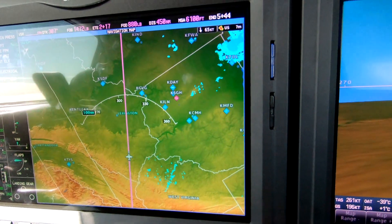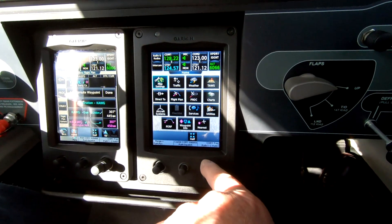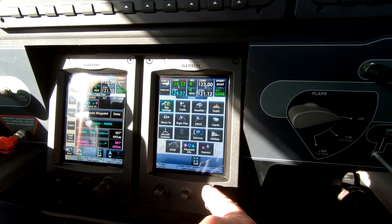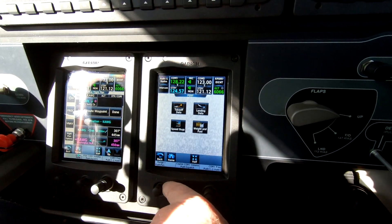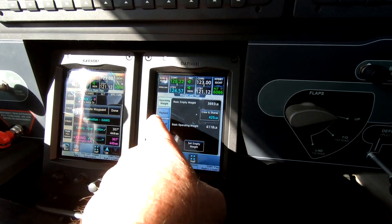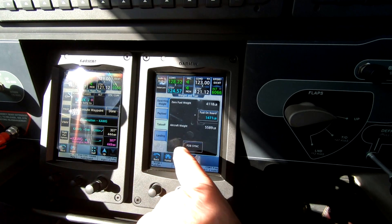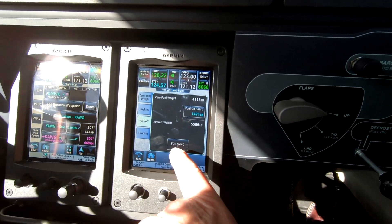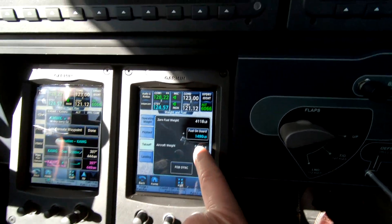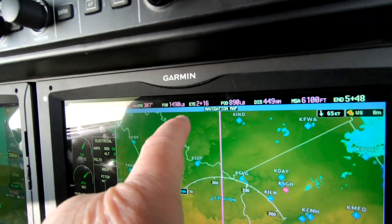From there we would use the GTCs to sync that prior to takeoff. We can go here to takeoff, sync the fuel here — that will allow us to put 1490, which is the current fuel load, in this window here.